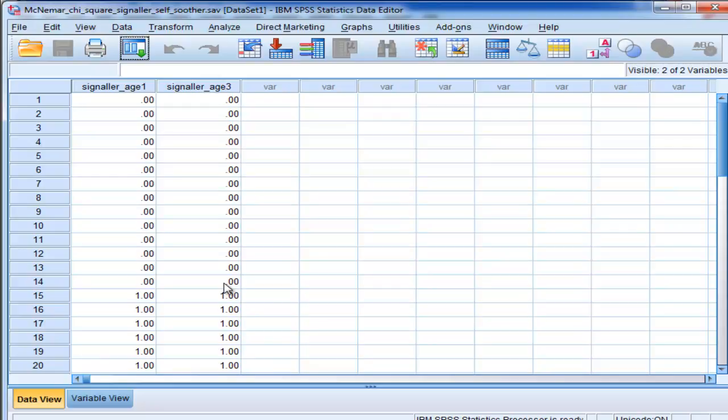Now, Cochran's Q was invented because McNemar Chi-Square was only applicable for two levels, if you had two percentages. Cochran's Q moved beyond that. You can test three, four, five, or more percentages, but it can actually work just fine with two percentages.